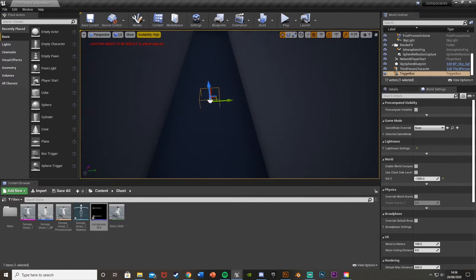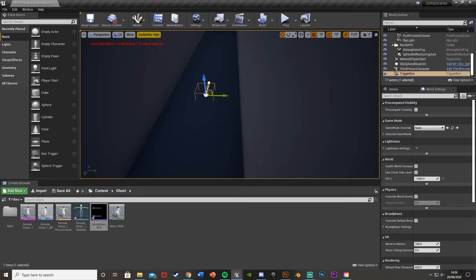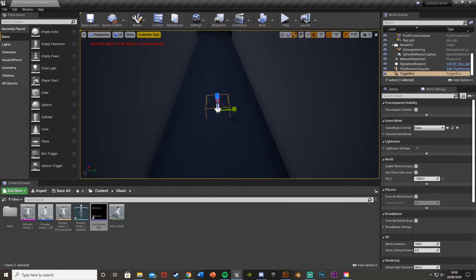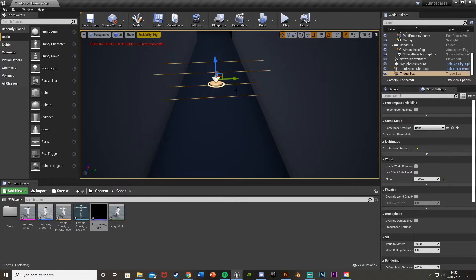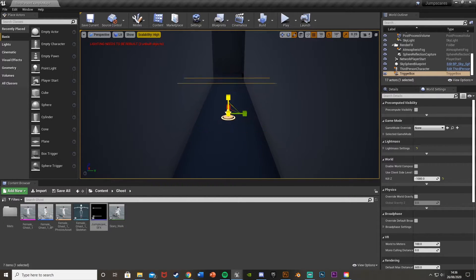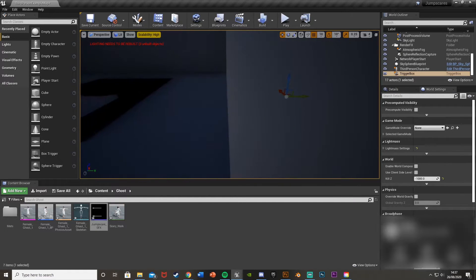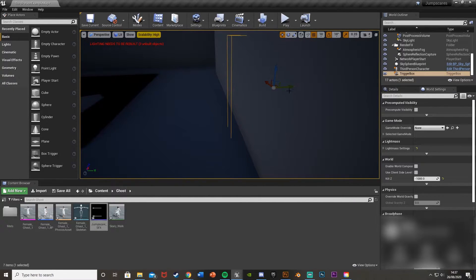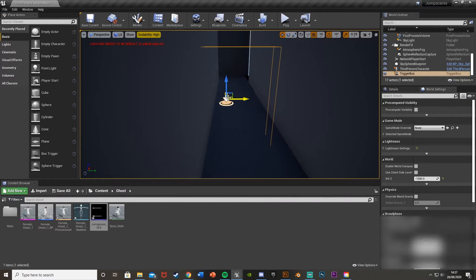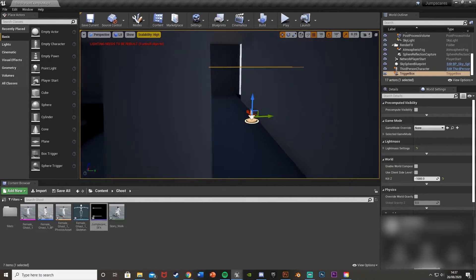We'll decide where we want it — I'm going to put it back around here so you're not too close and not too far away. Then I'll scale it up to the size I want. This is where the player walks through and it's going to trigger. Make sure it's big enough for the player to interact with but not so big that it goes out of bounds or through a wall.